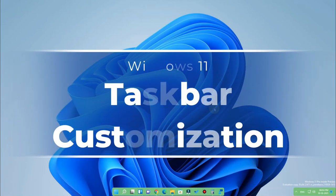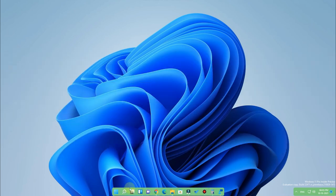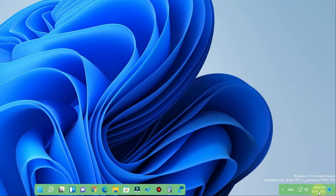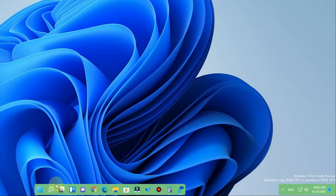Hey guys, welcome back to my channel. In this video we are going to see the Windows 11 taskbar customization. As you've seen here, the Windows 11 taskbar has been minimized as per the available programs in the taskbar, and also in the system tray, the quick settings and date have also been minimized, and there are some unique things in this taskbar customization.